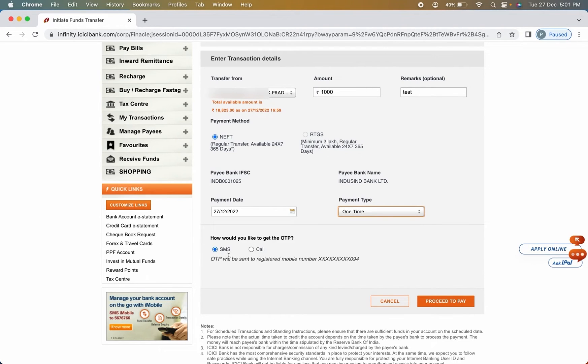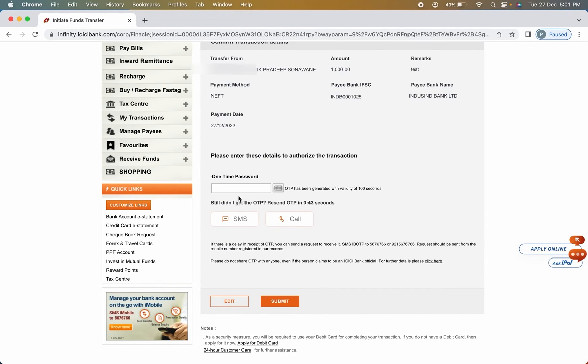Also on the next step, you can select that you want to receive OTP on call or by SMS. You can select this. And once everything is done, click on proceed to pay option. Now you will receive OTP on your mobile number.